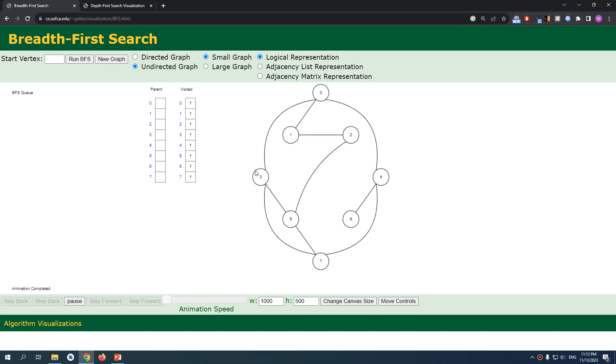We're at this point, we're at point three. We're going to check for all its neighbors. We have zero, we have five, and we have finally seven. We add them to our queue after visiting it.